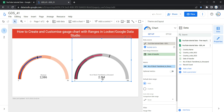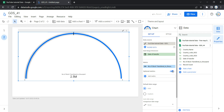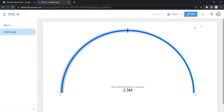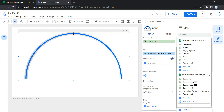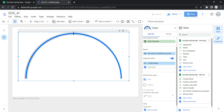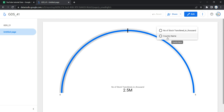After the main metric, we have an Optional Metric. If you enable this, you can add an additional metric to your gauge chart. For example, if I do not select Optional Metric and click View, there is no optional metric shown. But if I go back to Edit, enable Optional Metric, and add Count of Country Name, then when I hover over the chart in View mode, I will see the optional metric option and can click it to display the count of country names. Let's set this back to Number of Stocks Transferred in Thousand.